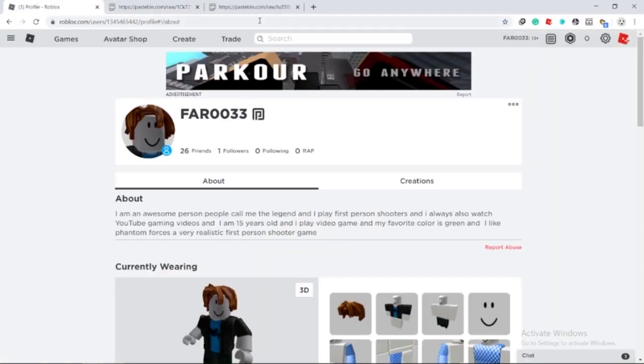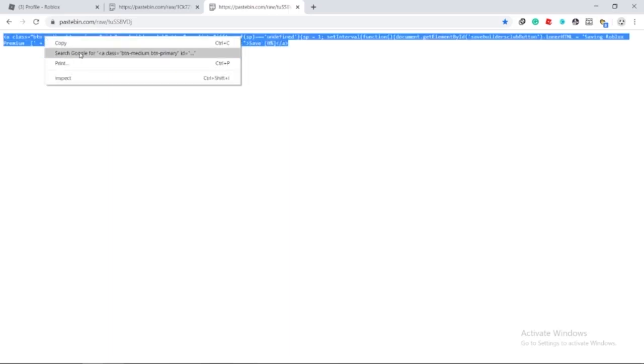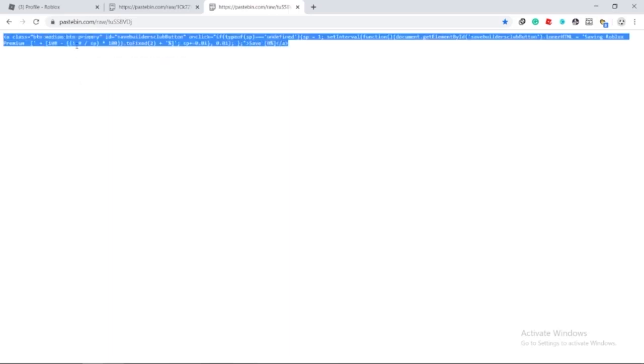That means that instead of getting 400 Robux from the 459 tier, you'll instead get 440, and so on. Those extra Robux are not to be sniffed at, and they'll really start to add up over time.